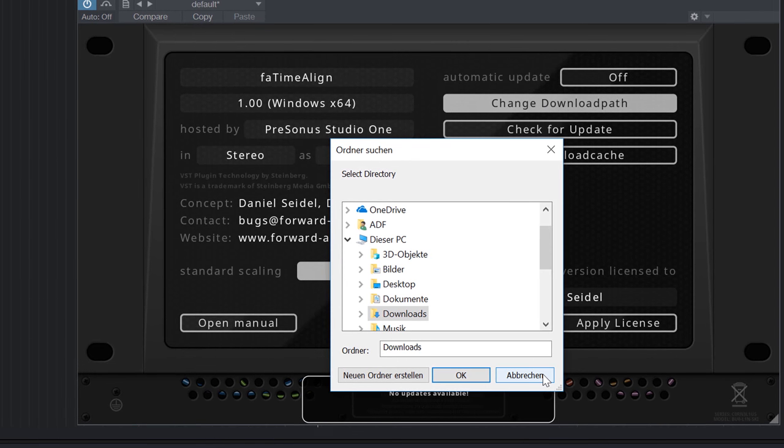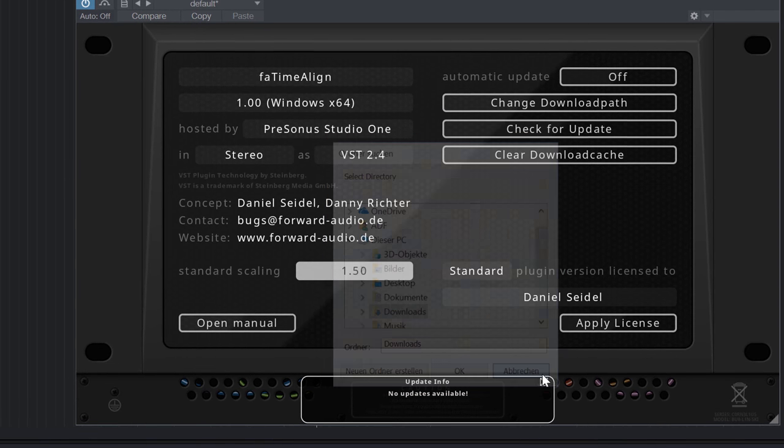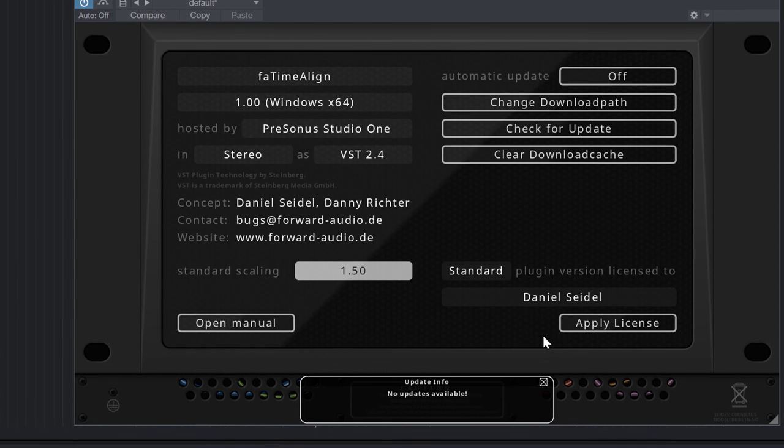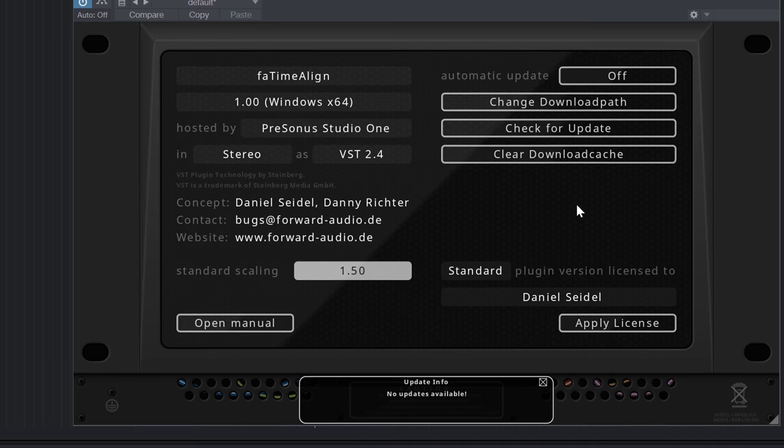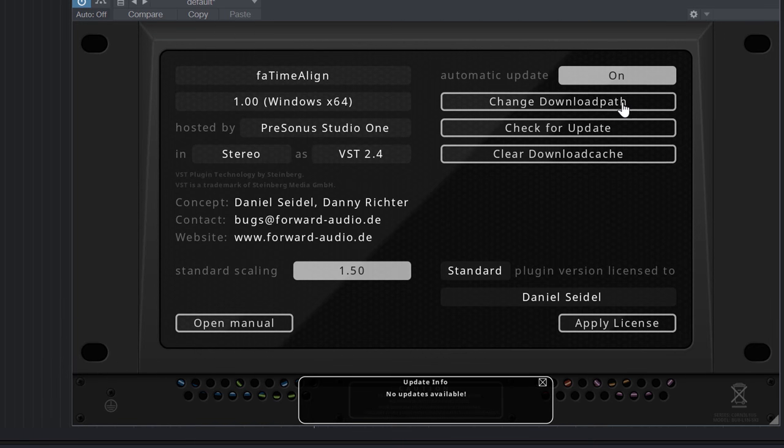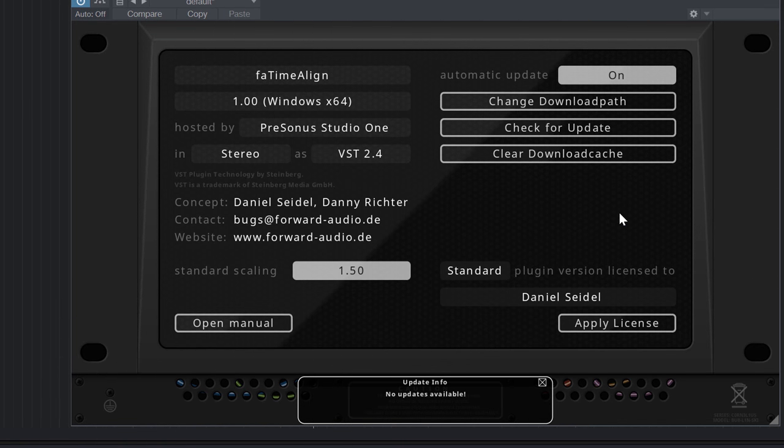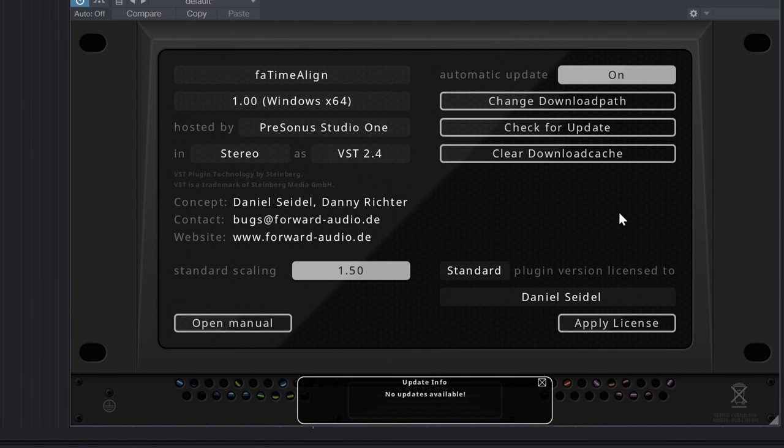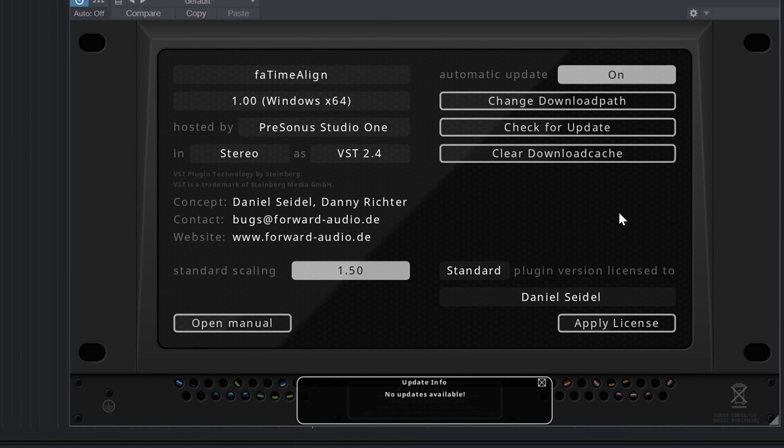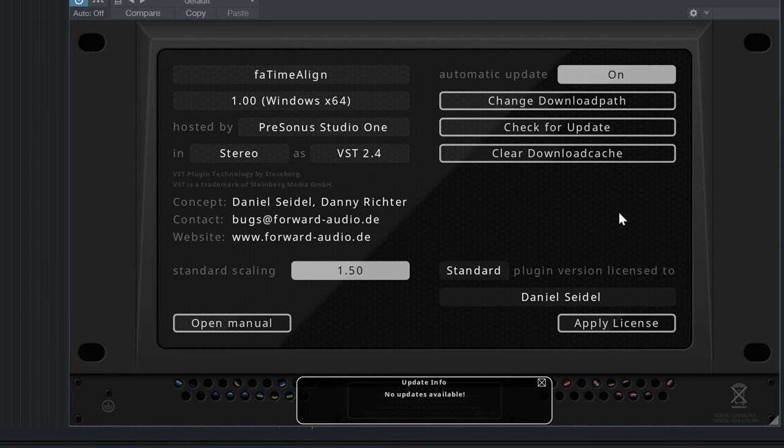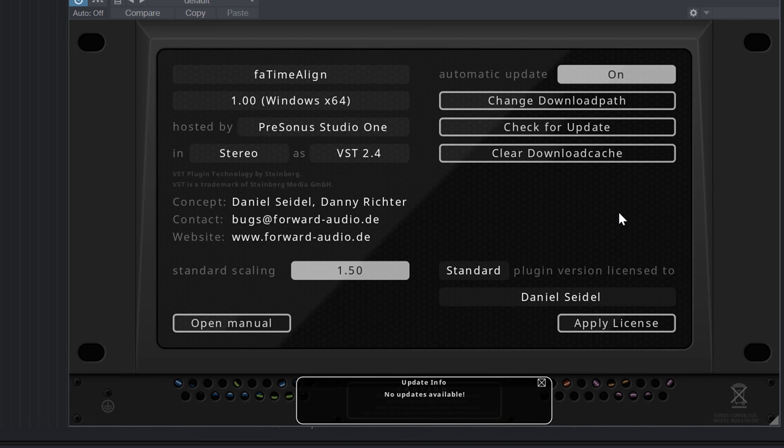Also you can consider to activate the automatic update feature which checks every now and then for a new version and automatically downloads it into your download folder.